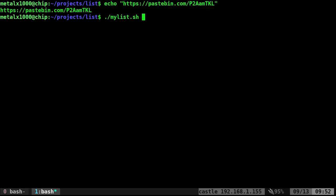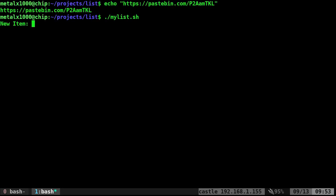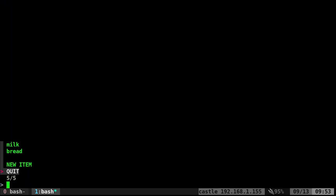I'm in a directory here and I have my script called mylist.sh. When I run it, it shows me items in my list - right now just milk. I can also create a new item or I can just quit. So let's go ahead and add a new item - we'll just say bread. A new item has been added. Now we have milk and we have bread.